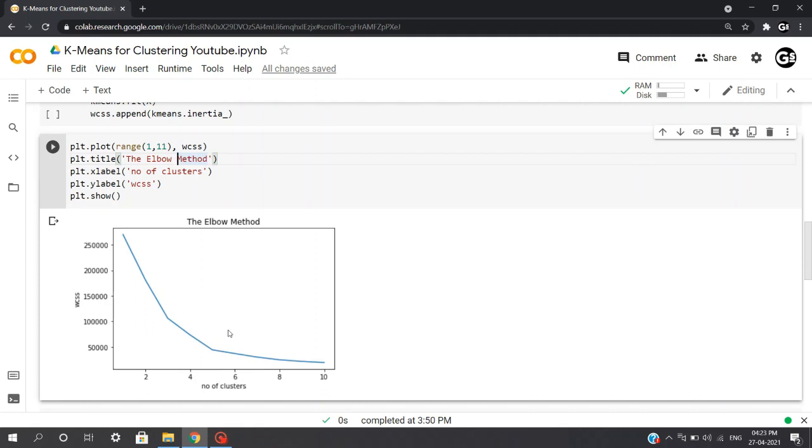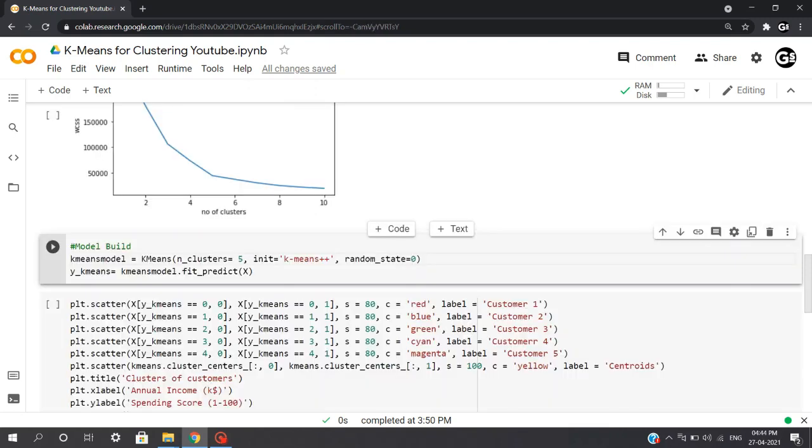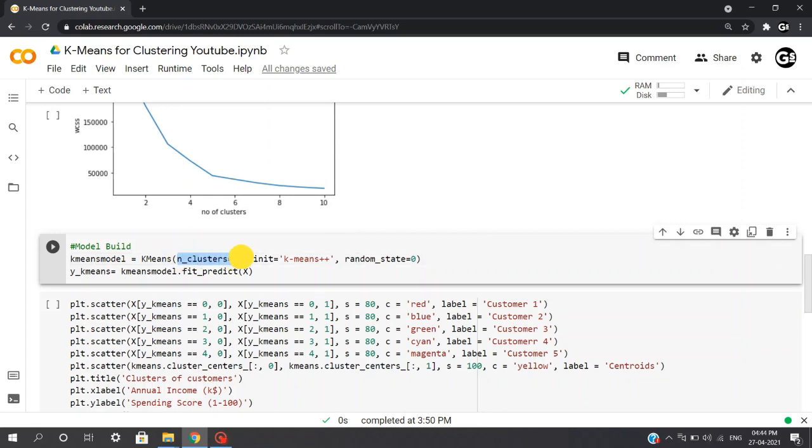No matter what the range we select, say if we select the range from 1 to 21, we'll be getting the same behavior. As we got the value of k equals 5 from our elbow plot, we'll be inserting that value in the number of clusters section and initialize our model and save our model in kmeans_model.